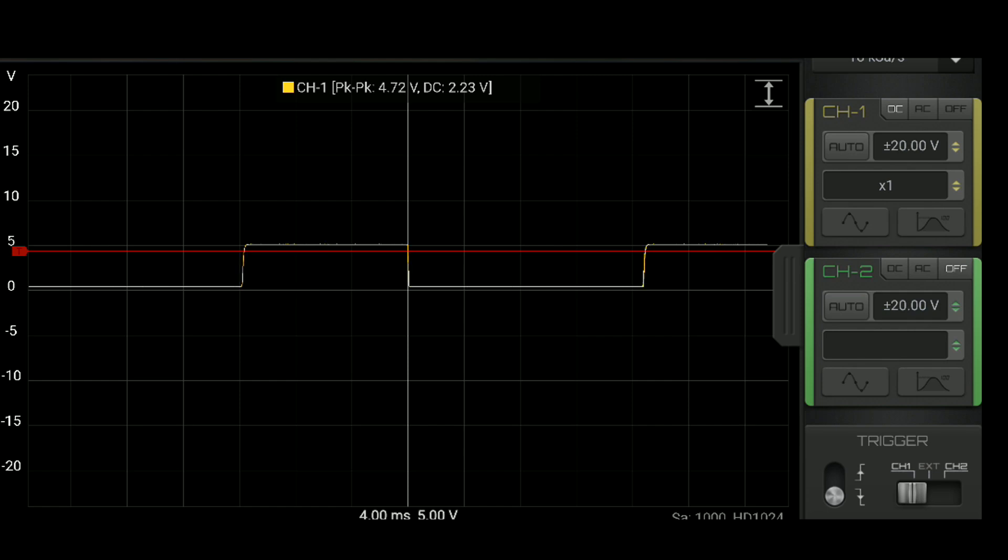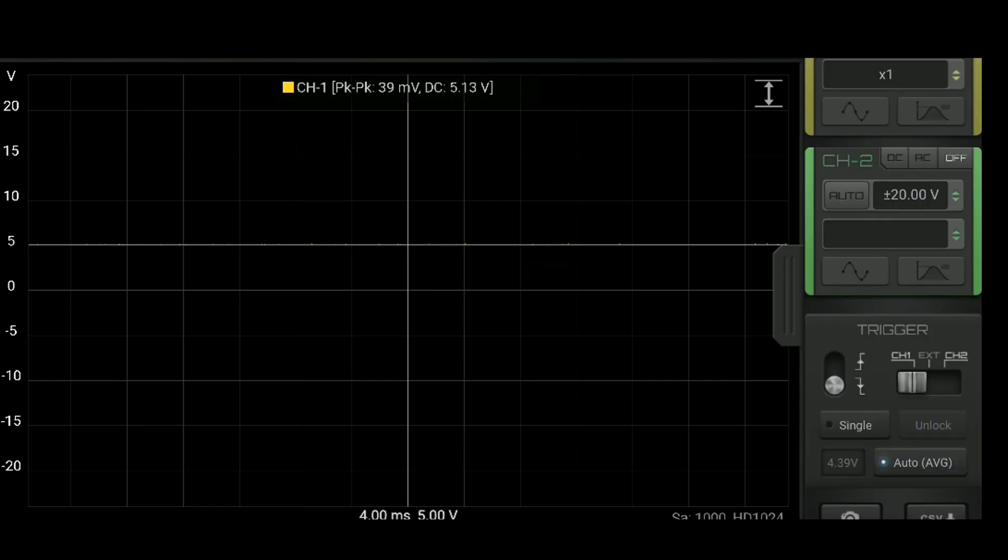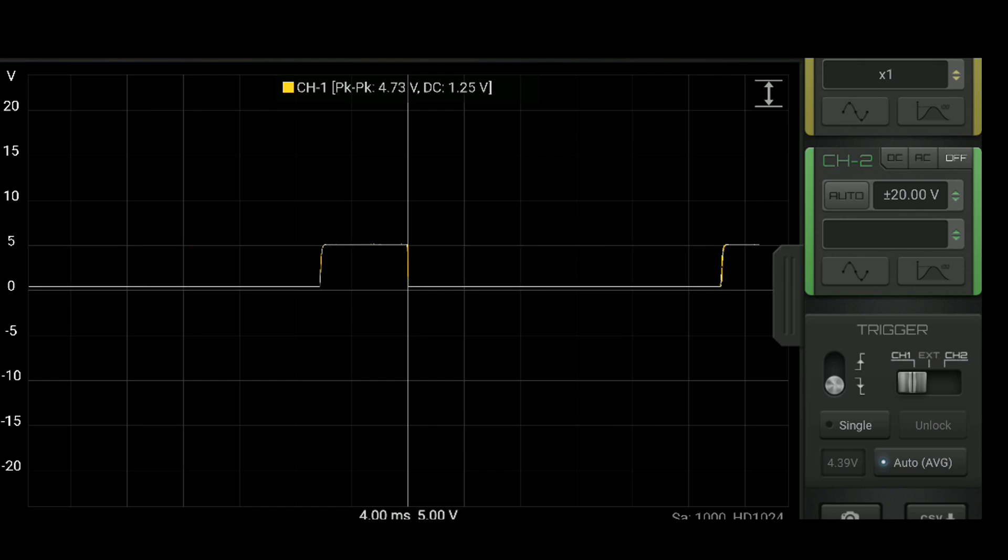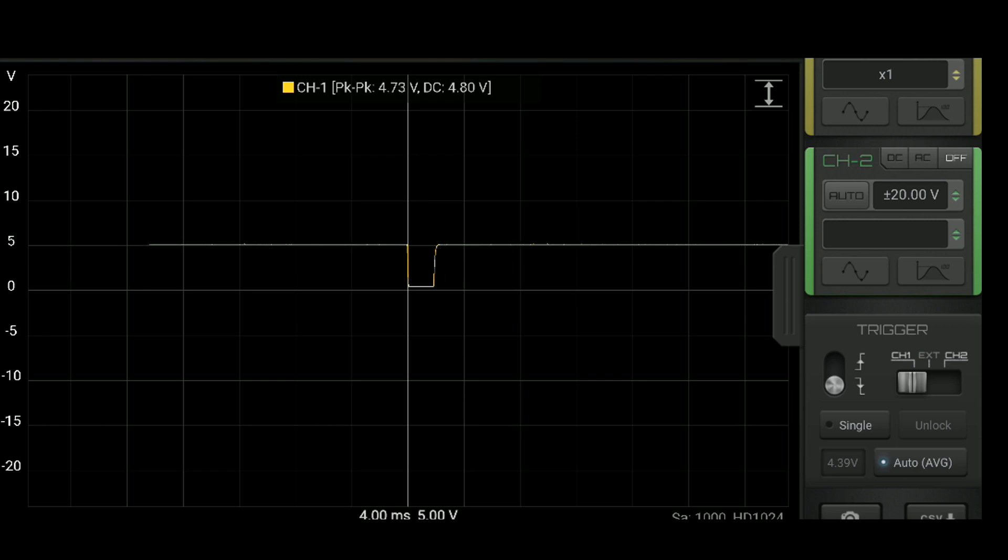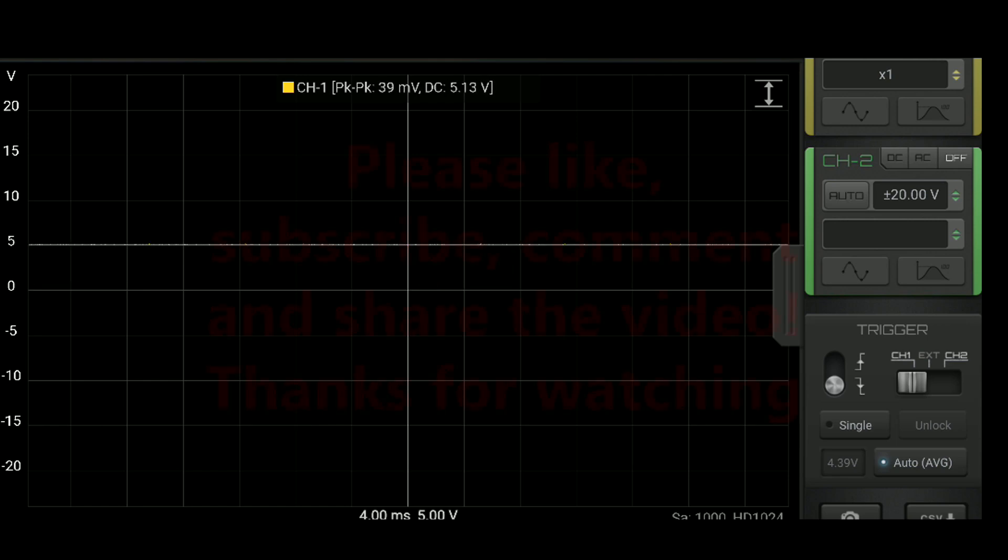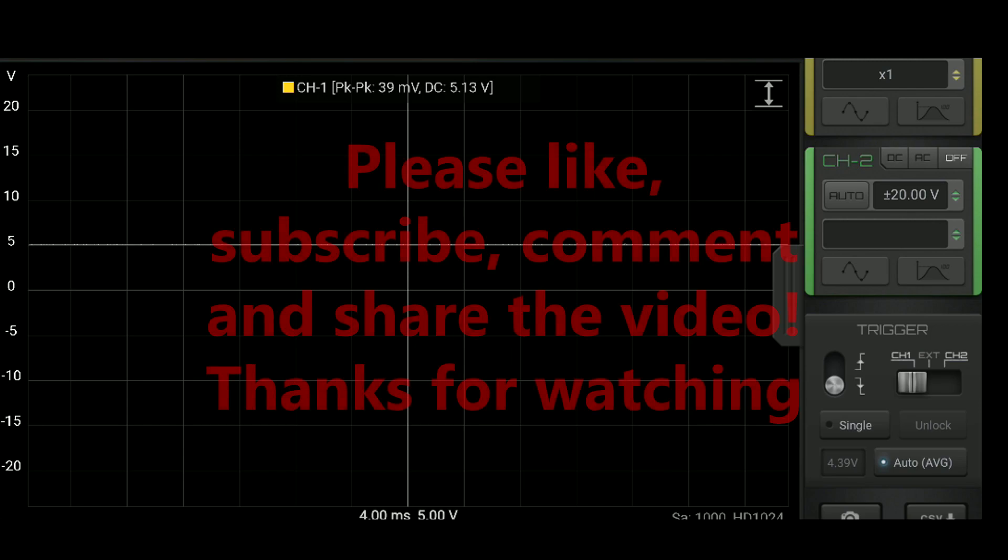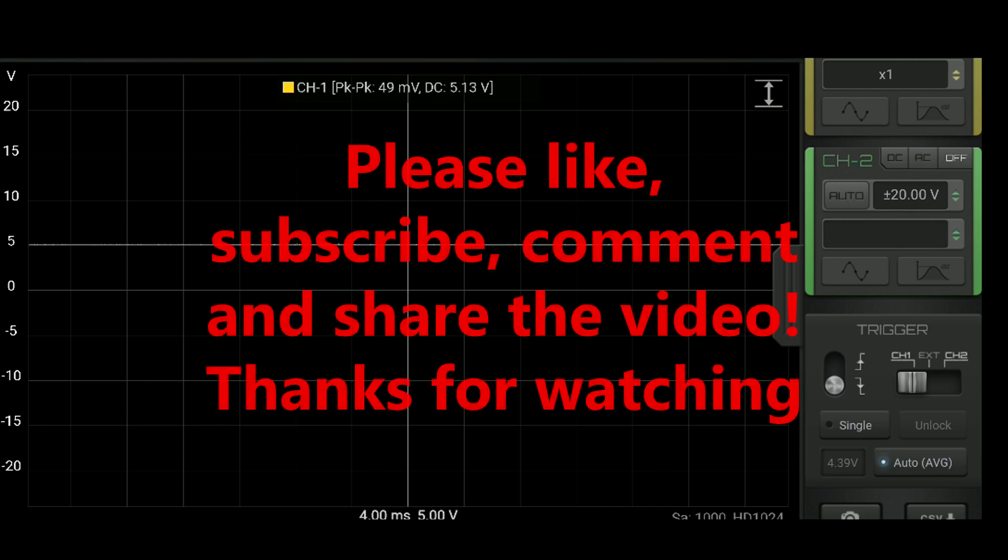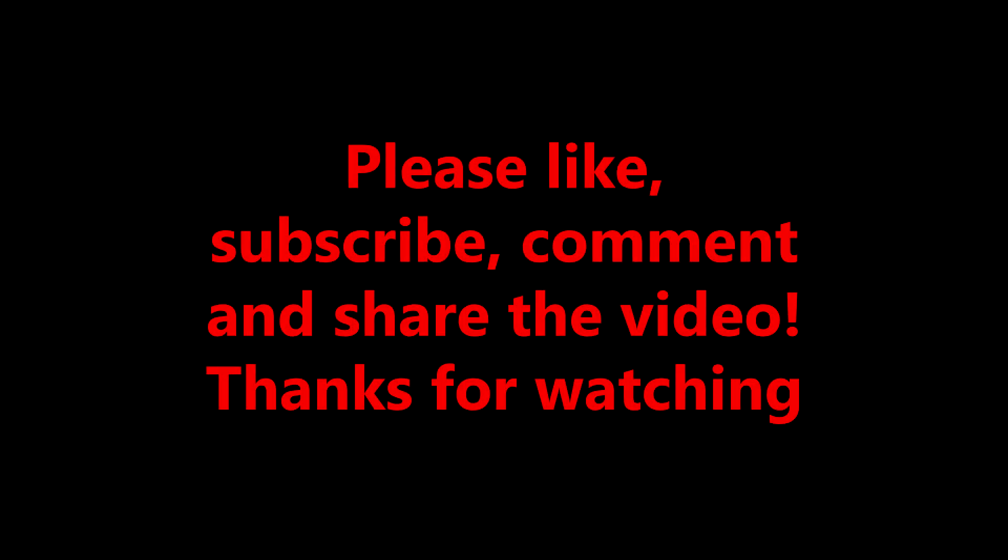Here it is on high. I'm going to lower it - you see it pulls it to ground less. And then it's off. And go back up to high. So when it's on high, it's being pulled to ground most of the time. When it's off, it's at five volts all the time. And when it's on low, it's at five volts most of the time.